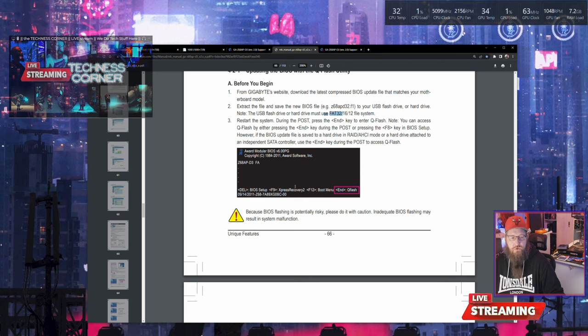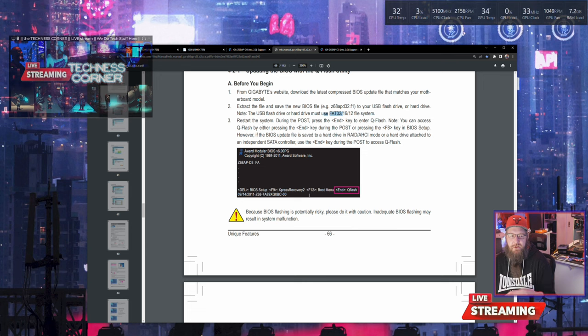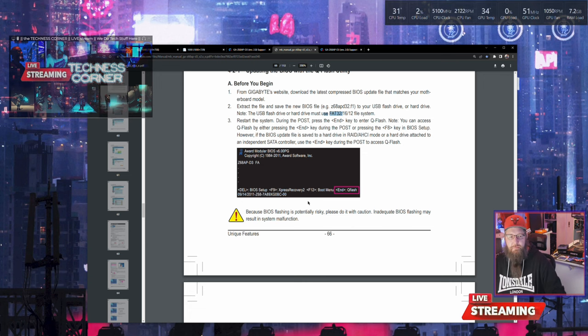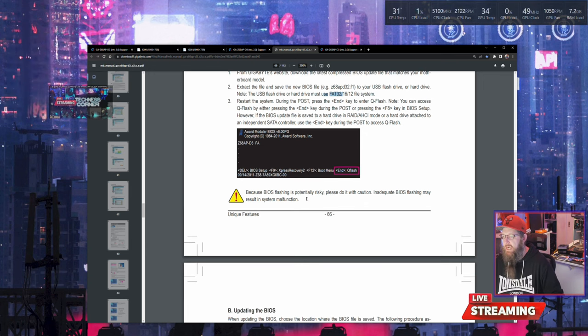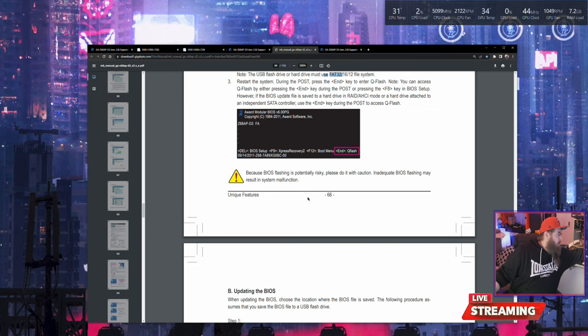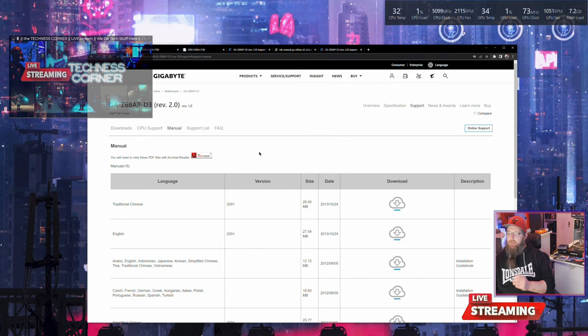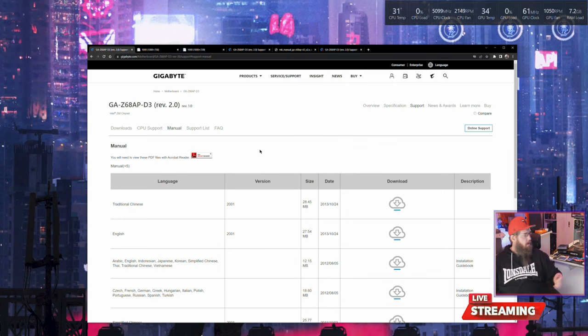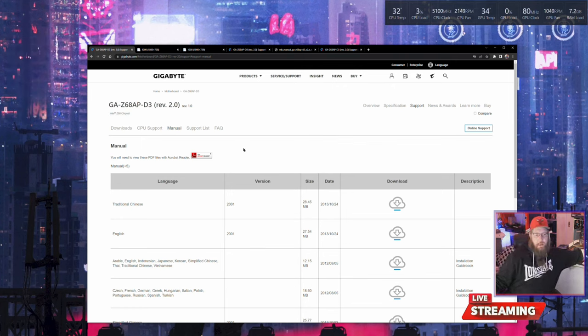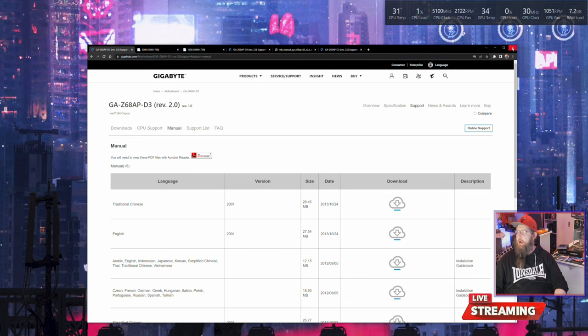You always put the file, the BIOS file, in the root directory, which is the first folder of that hopefully empty USB. You always have a BIOS USB that you change over, and that's what we did with this one to get FD on.